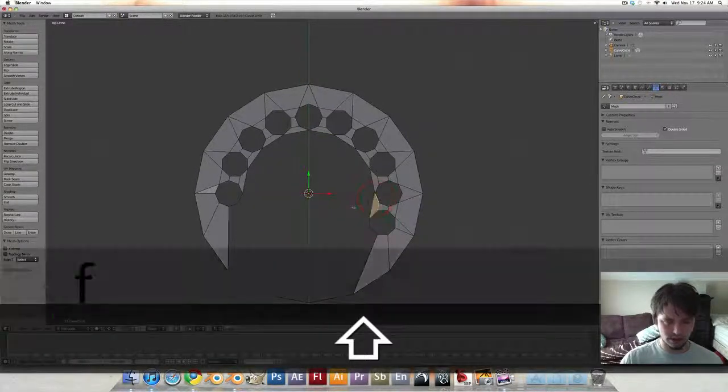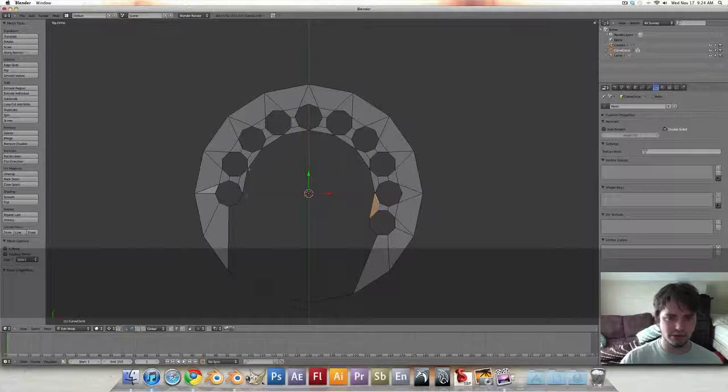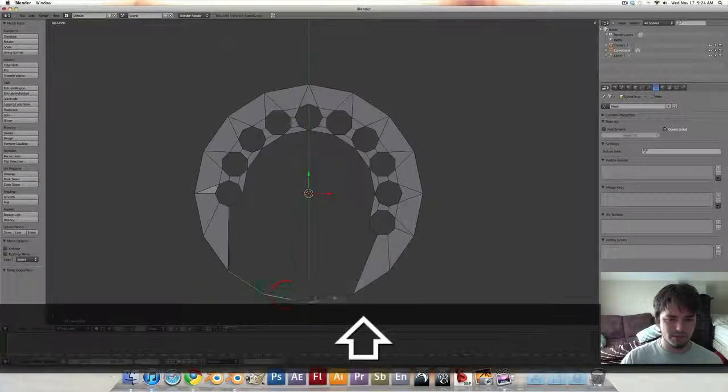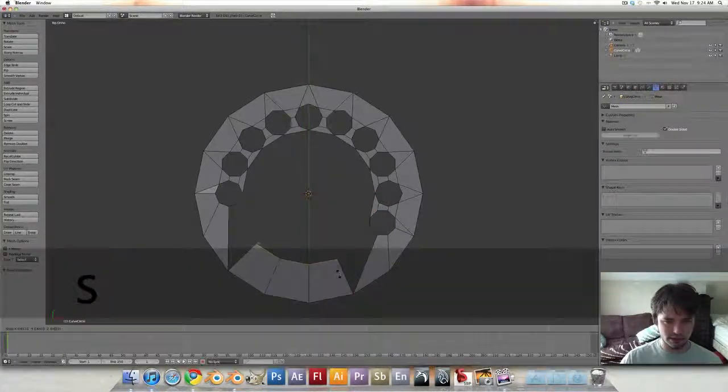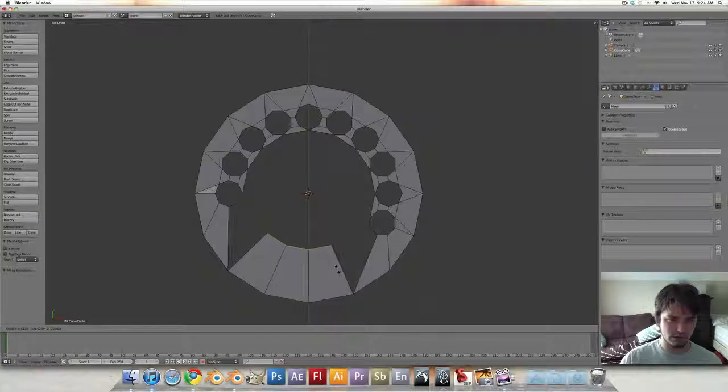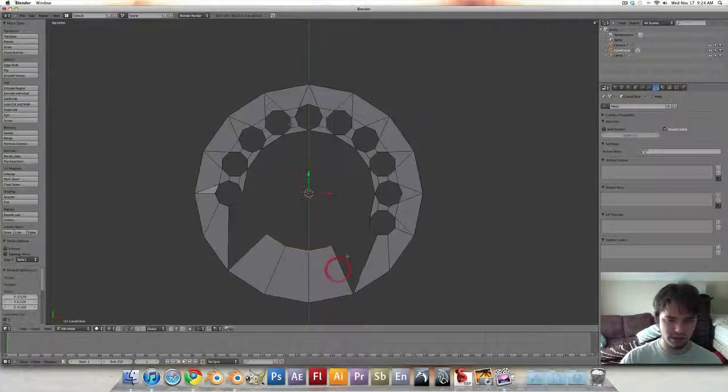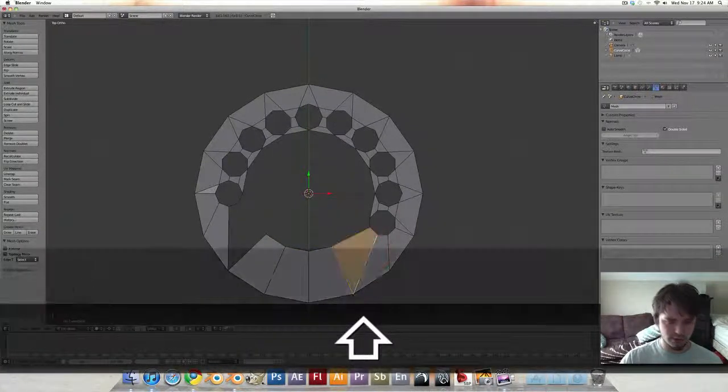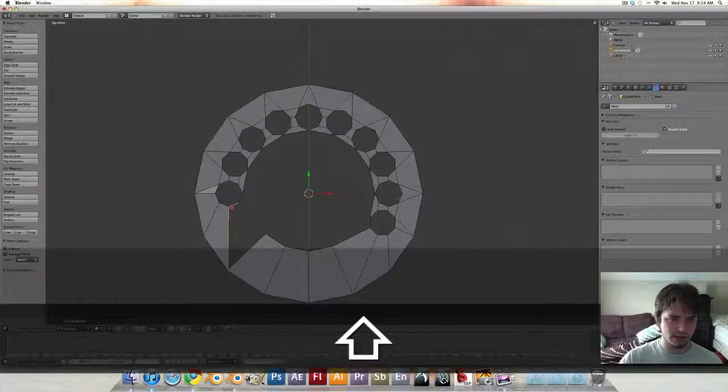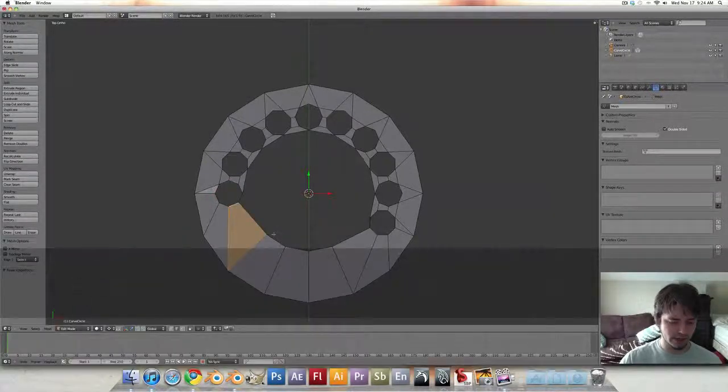Just turn that one back into a face so it matches the rest of these. Grab these three, extrude and scale to about, I'd say about there.